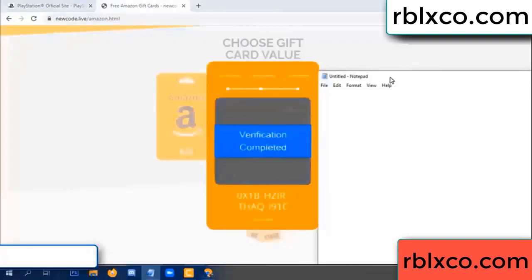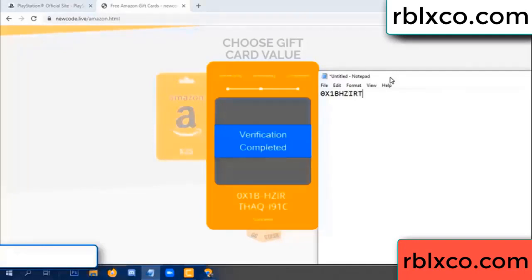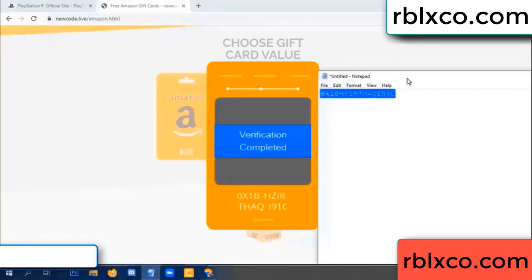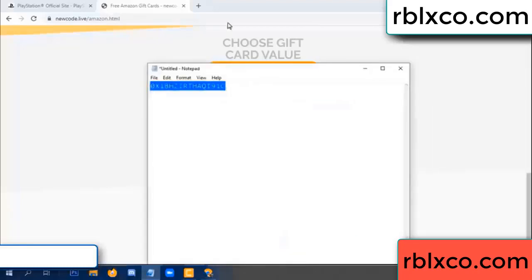This verification code: 1B... each... higher... S... AQ... I name... 1C. This verification code.